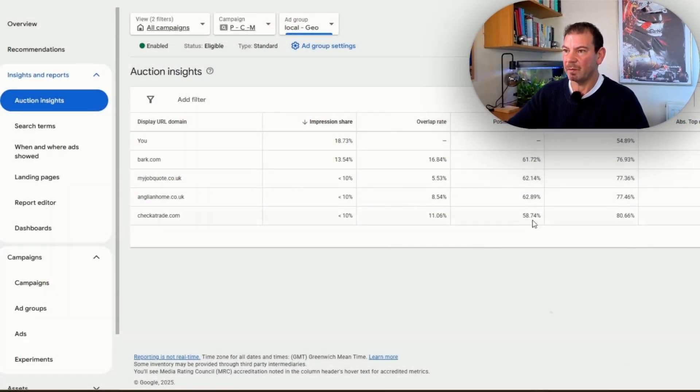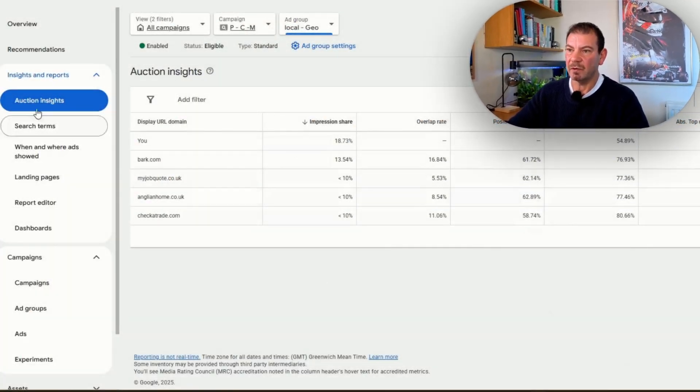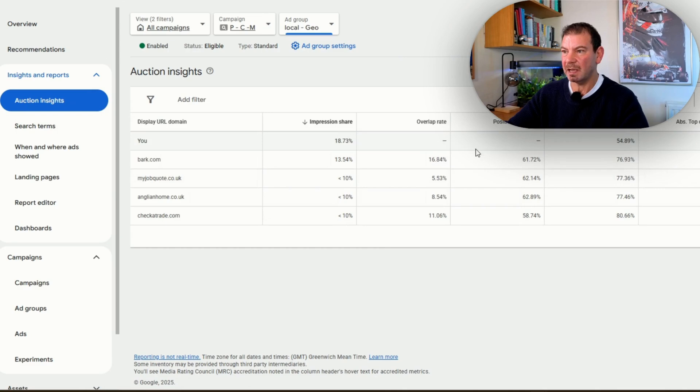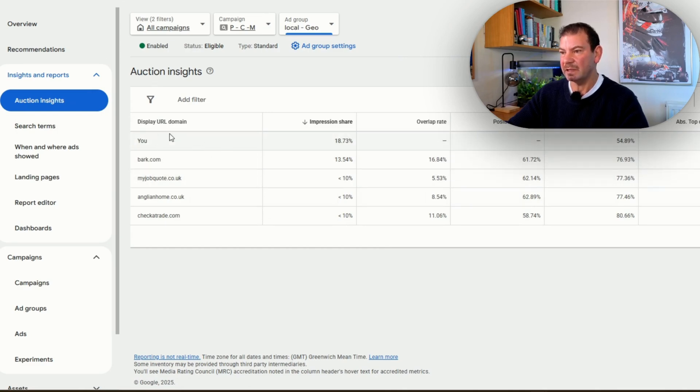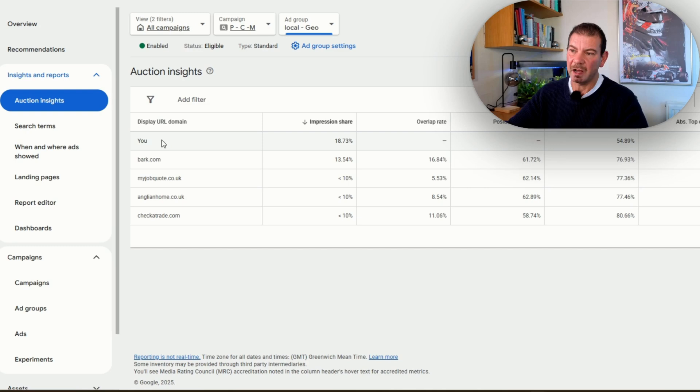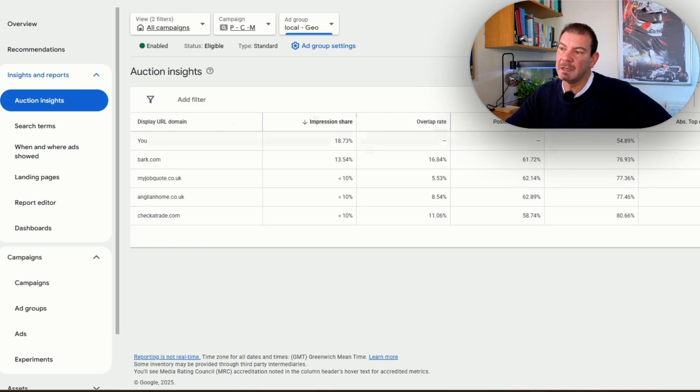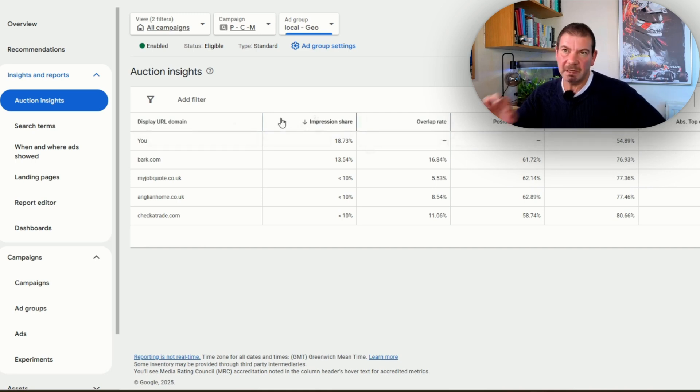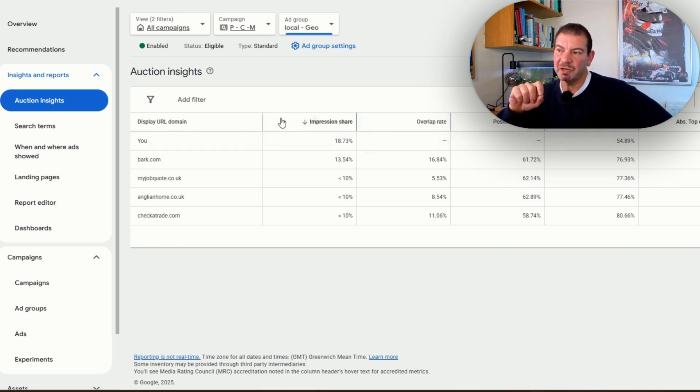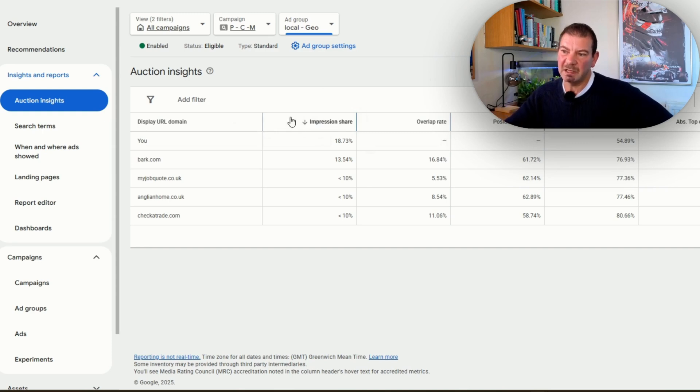Let's jump into the Google Ads platform. Let me show you first of all where I start. In the Google Ads platform, we can see we've got auction insights, and from here we can see the local competitors. This is where we are in the auction—we're number one, we're getting 18% impression share, which basically means that for every 100 people searching, we're showing just over 18 times, putting us in number one position.